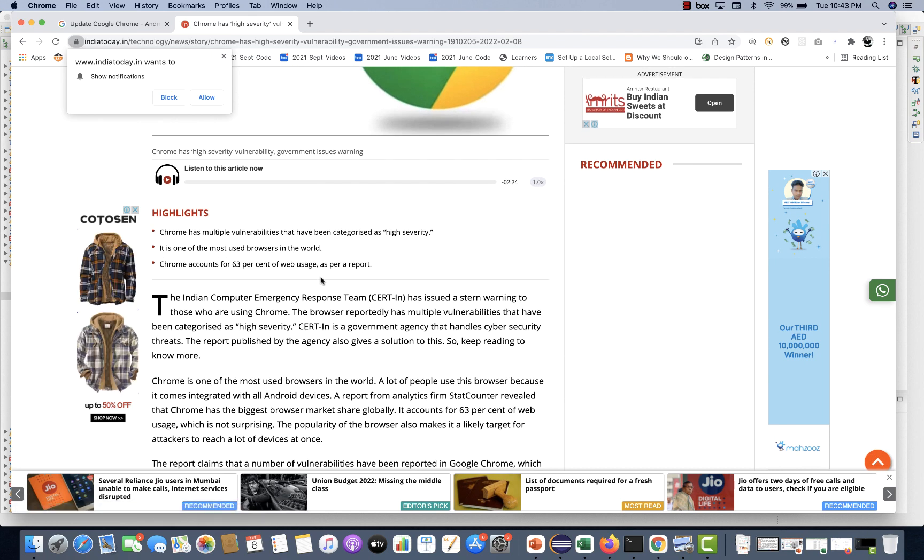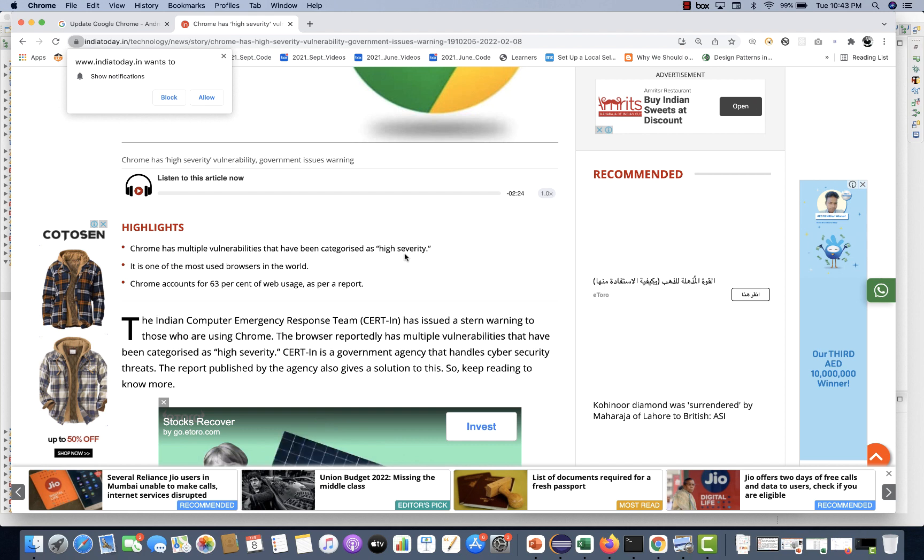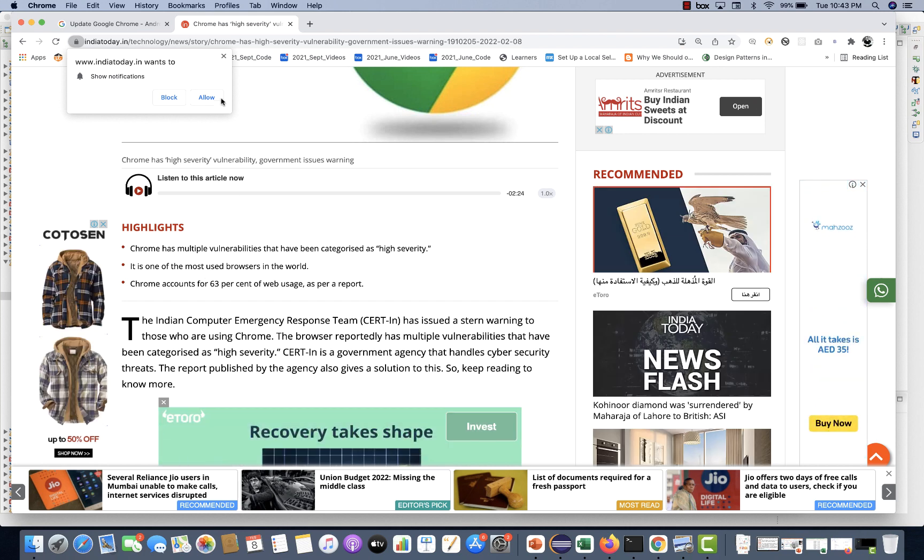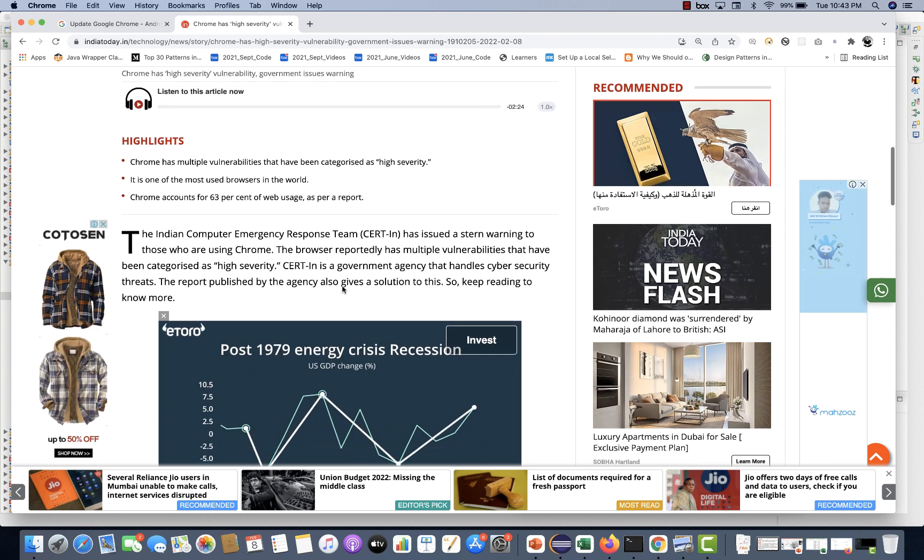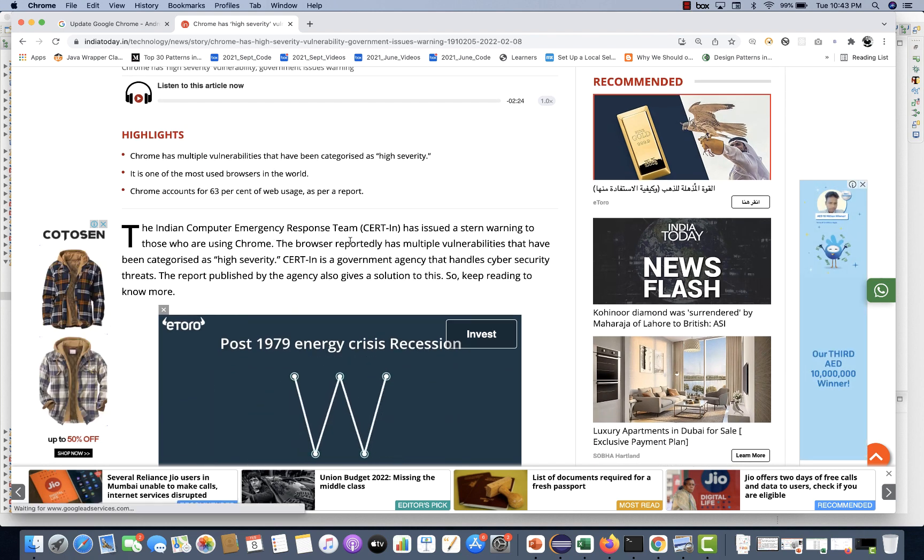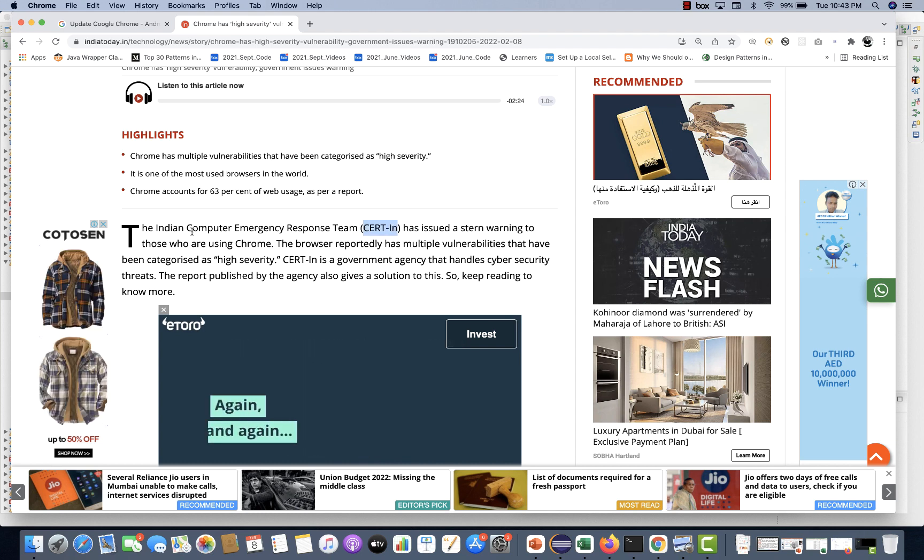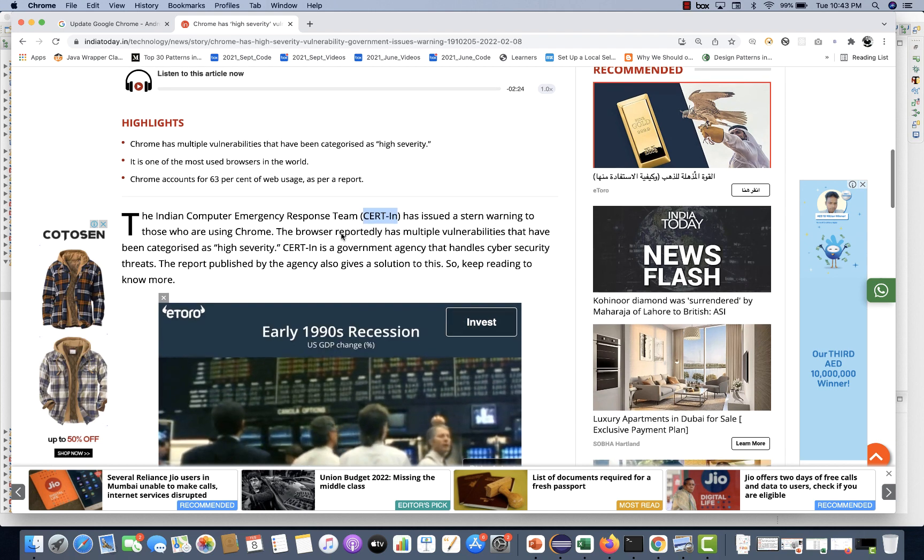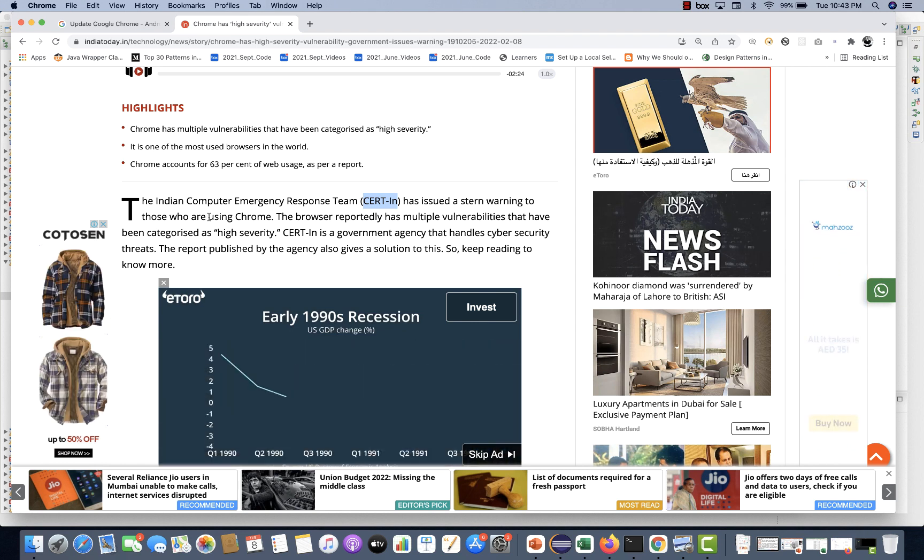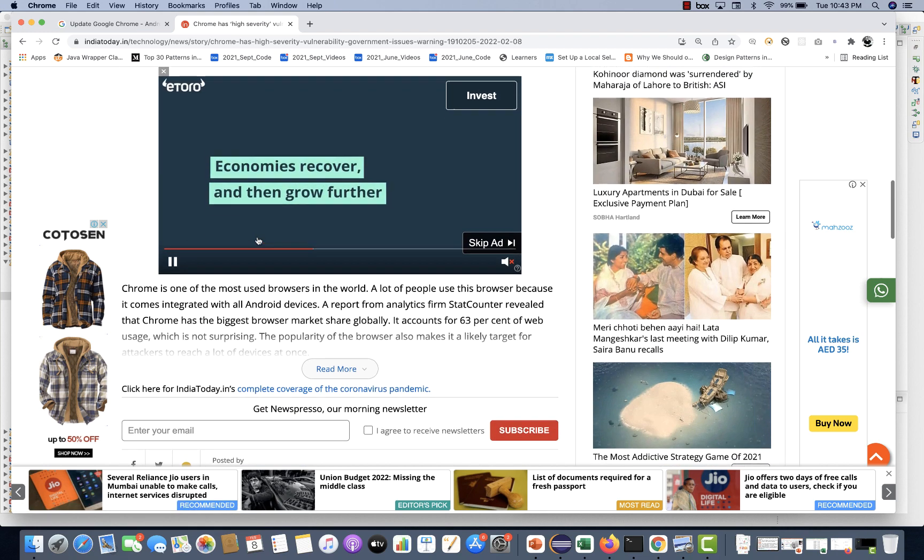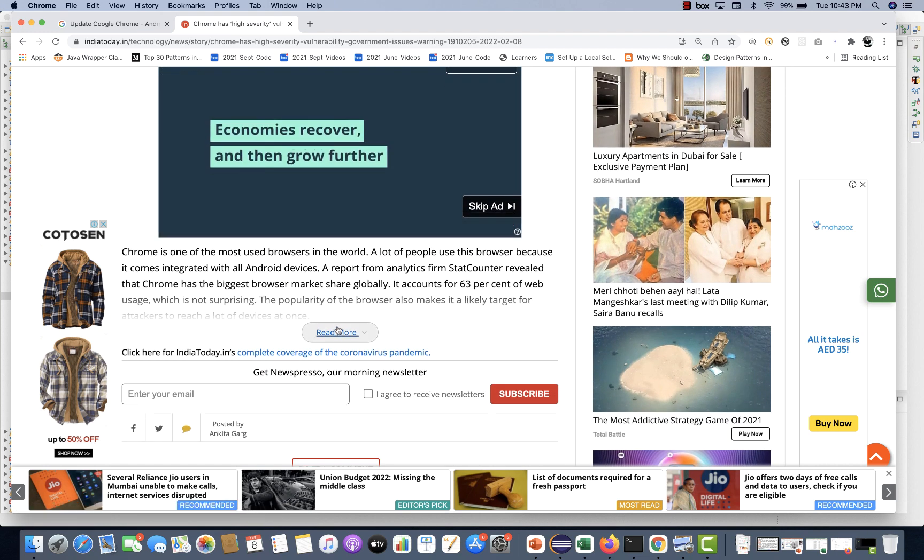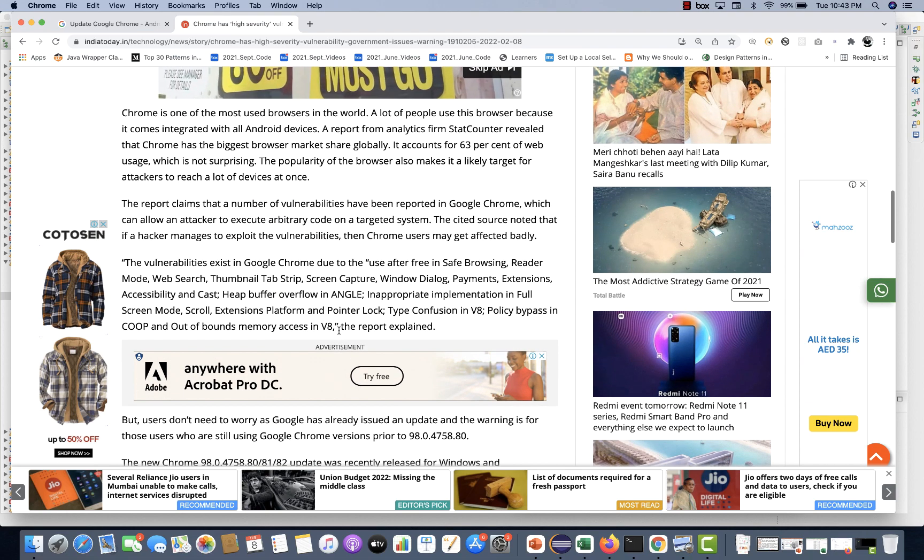Chrome has multiple vulnerabilities that have been categorized as high severity. It is one of the most used browsers in the world, and 60% of users are on the web as per the report. The CERT-IN, that is Indian Computer Emergency Response Team, have issued a stern warning to those who are using Chrome. There is a high severity vulnerability bug and issue. You have to upgrade your browser, upgrade your Google Chrome.